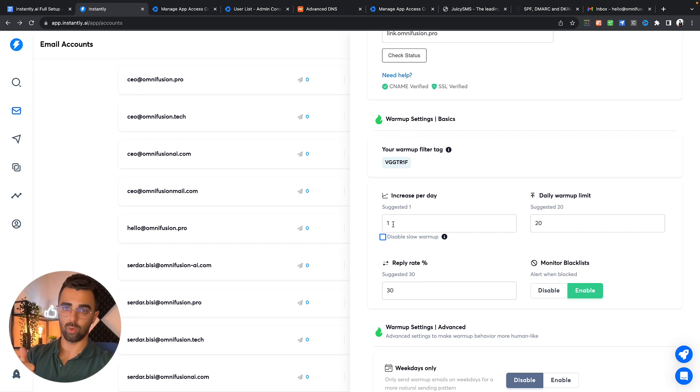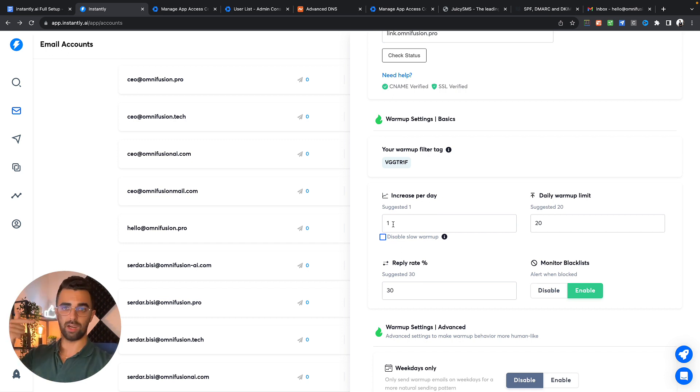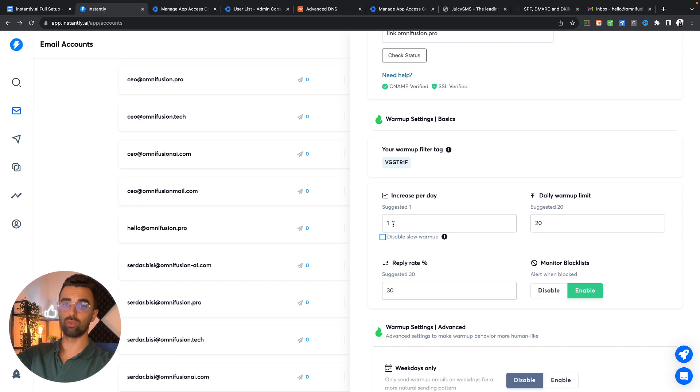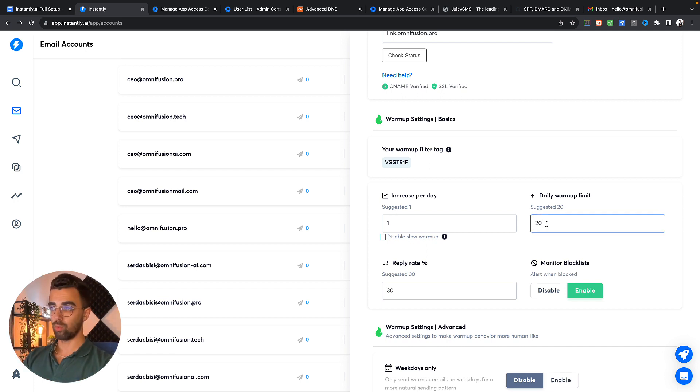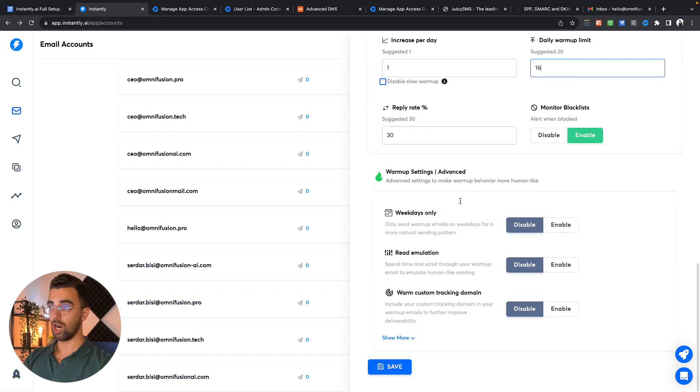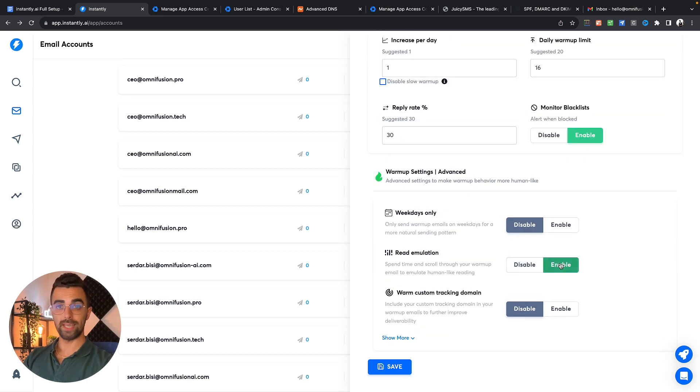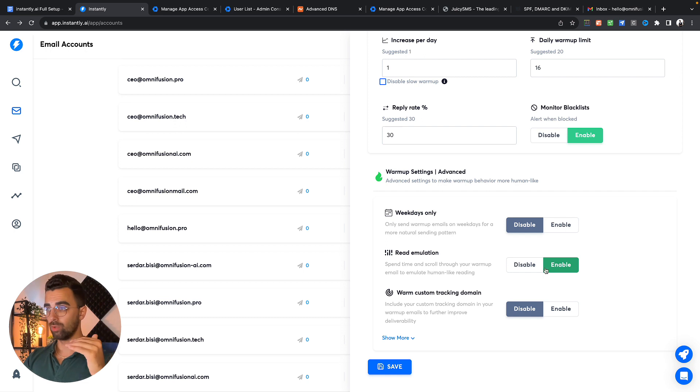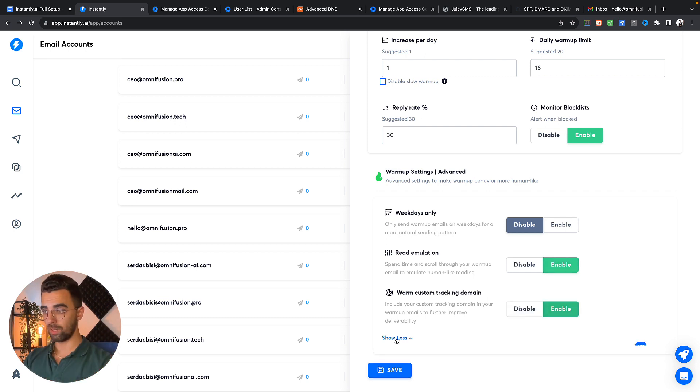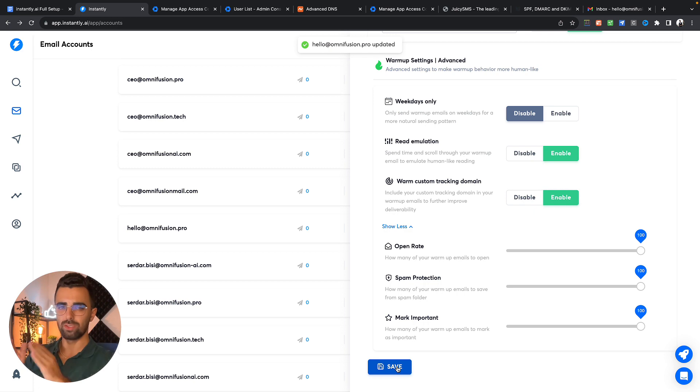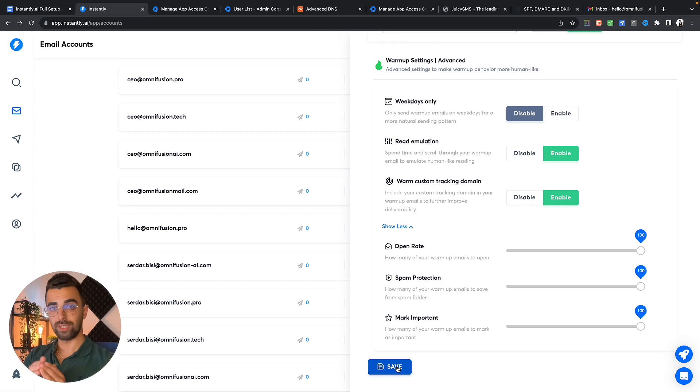So today it will send one, tomorrow it will send two, after that it will send three and so on to slowly warm up your email reputation. It will max out at 20. You can leave these settings as they are. We want to enable the read emulation if you have the higher subscription on instantly.